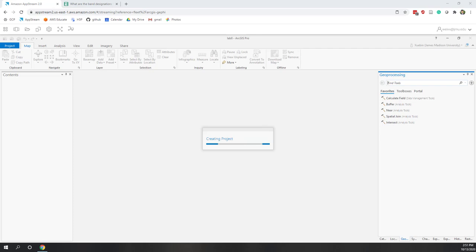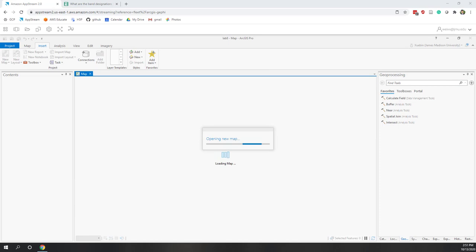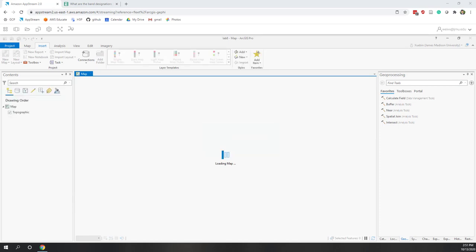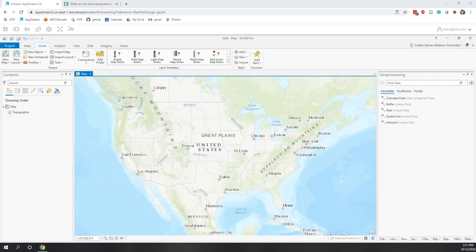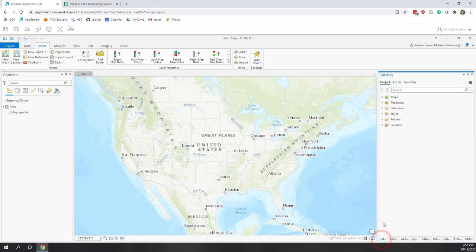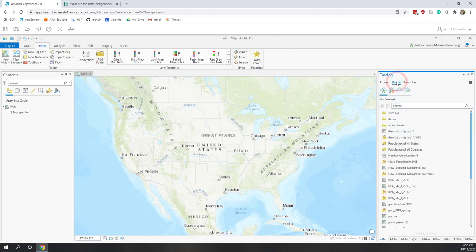We want to find a place that is far away from areas that have high elevation, and also we want a place that is flat. We want a place that has more vegetation, and also where the aspect is towards the east. Our study area is still in Harrisonburg. So first, let's download the data for this lab.